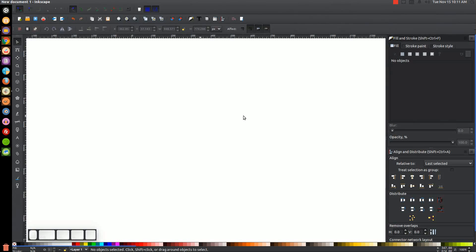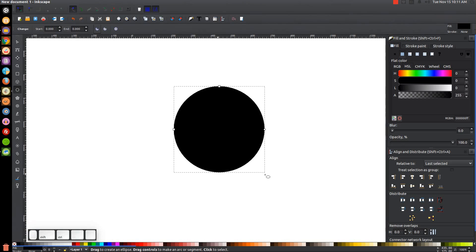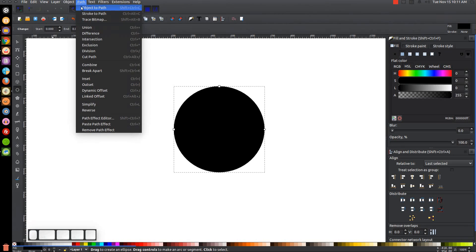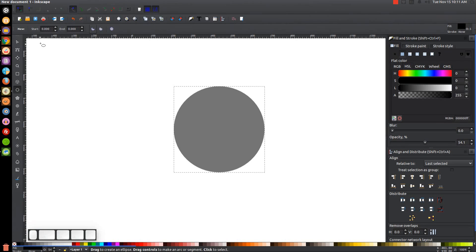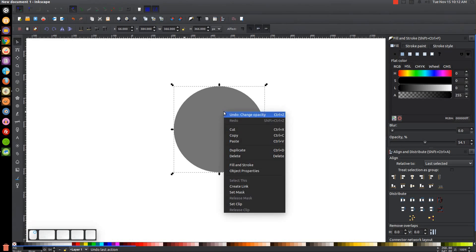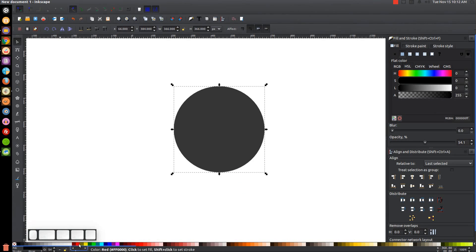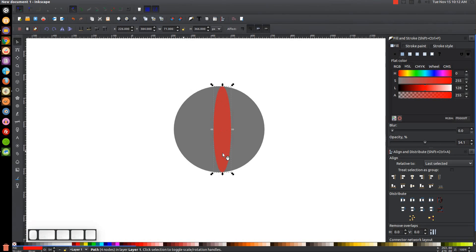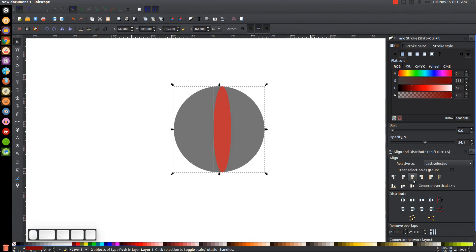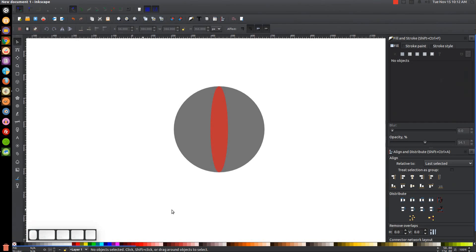The first thing I'm going to do is draw a circle. Let's grab the Circles and Ellipses tool, hold Ctrl and Shift on the keyboard and click and drag to create a perfectly round circle. I'm going to convert that to a path by going to Path > Object to Path, and I'll bring the opacity down in half. Then I'll grab the Select tool, right-click and go to Duplicate, turn the duplicated copy red, and bring the side arrows in to make this copy about that wide. Then I'll hold Shift and click on the black circle to make sure it's centered on the vertical and horizontal axis.